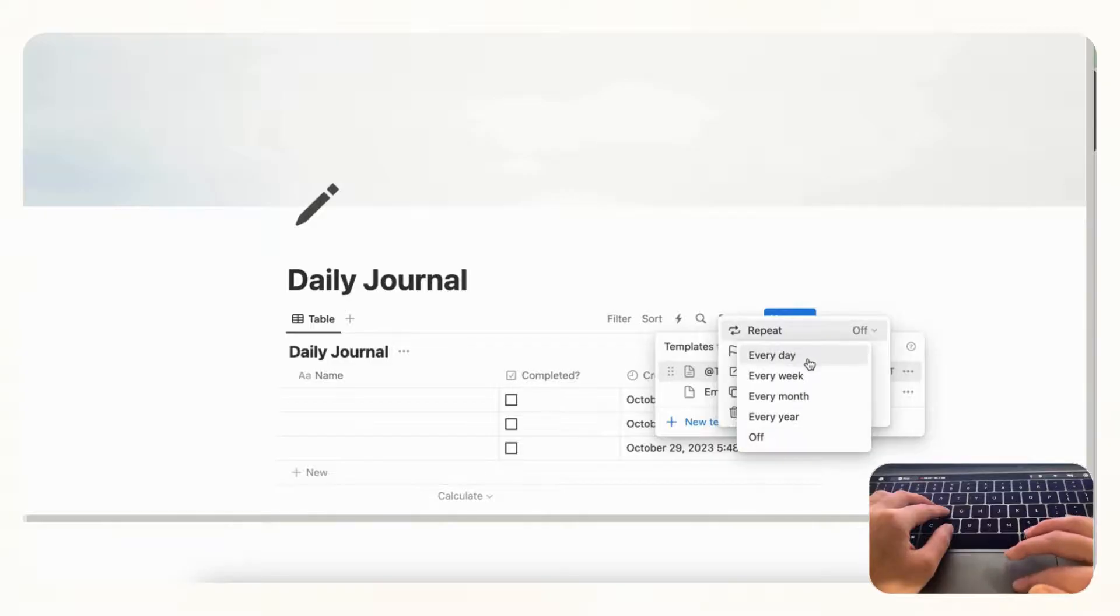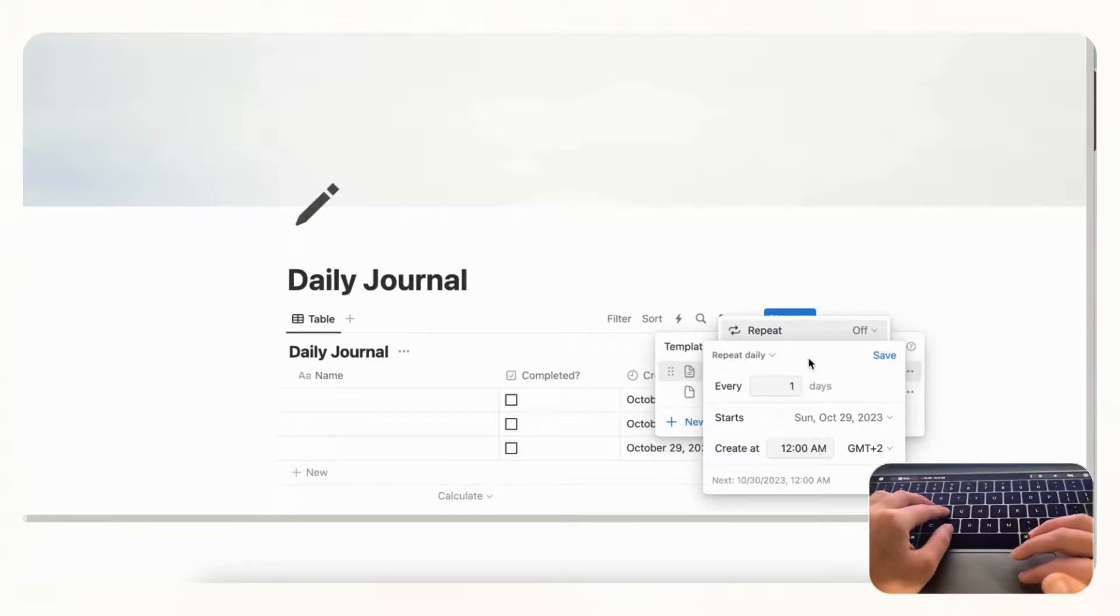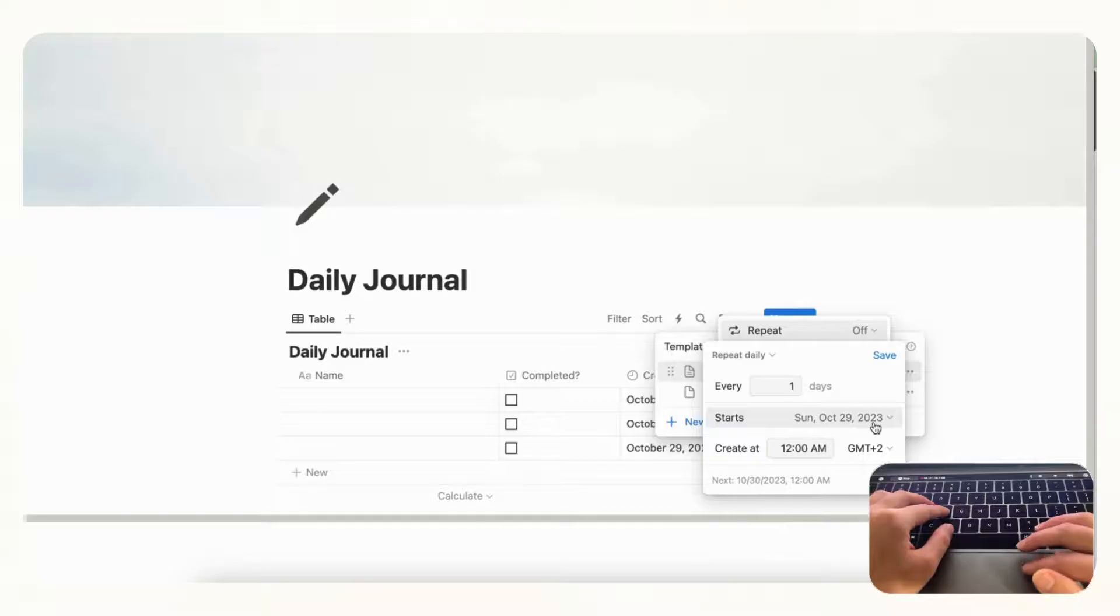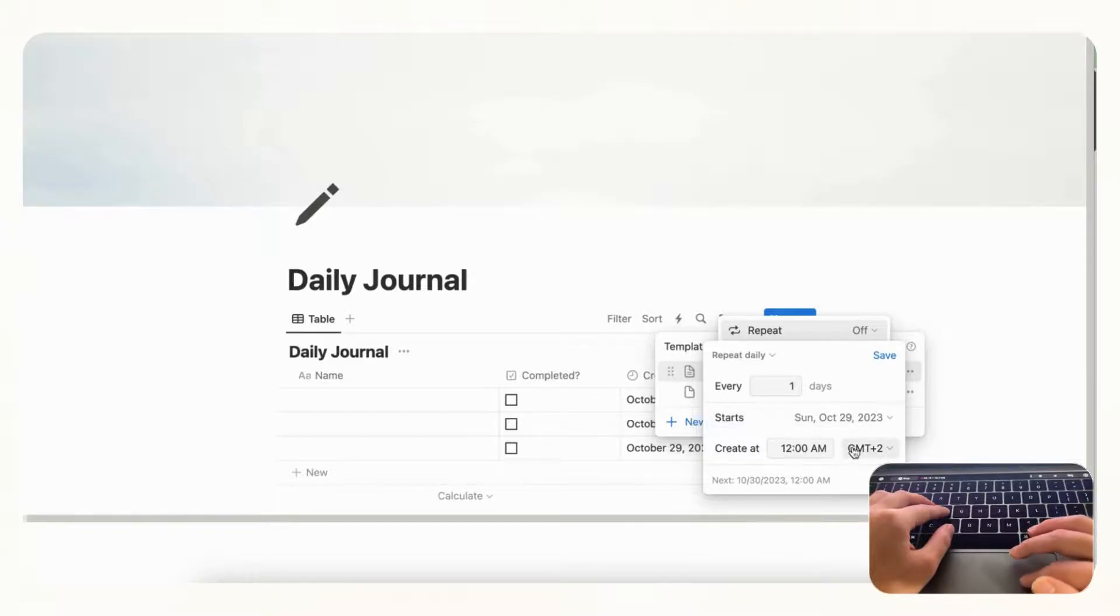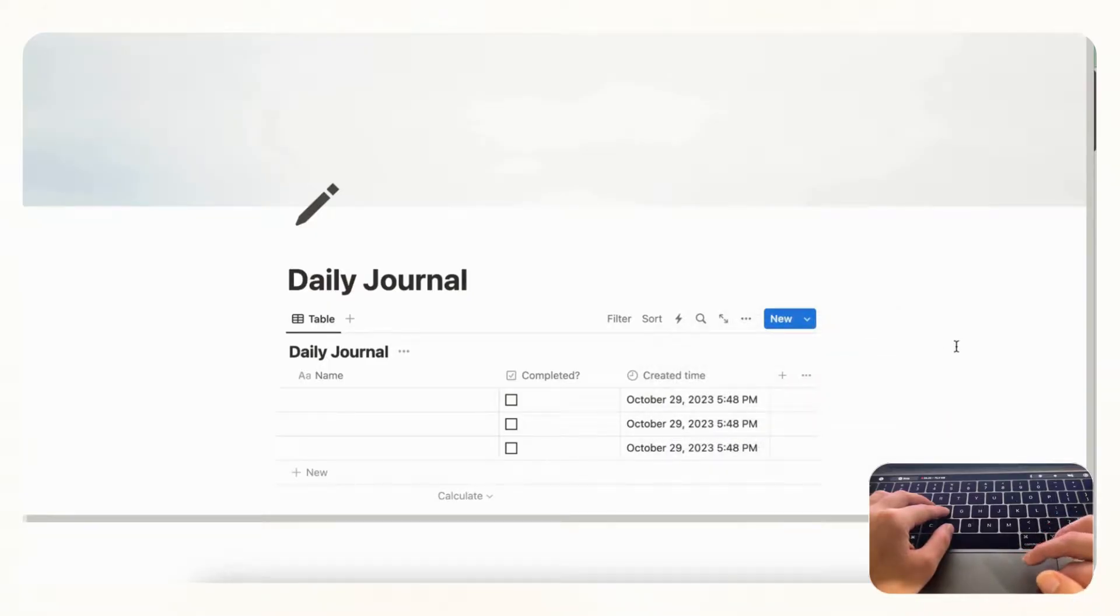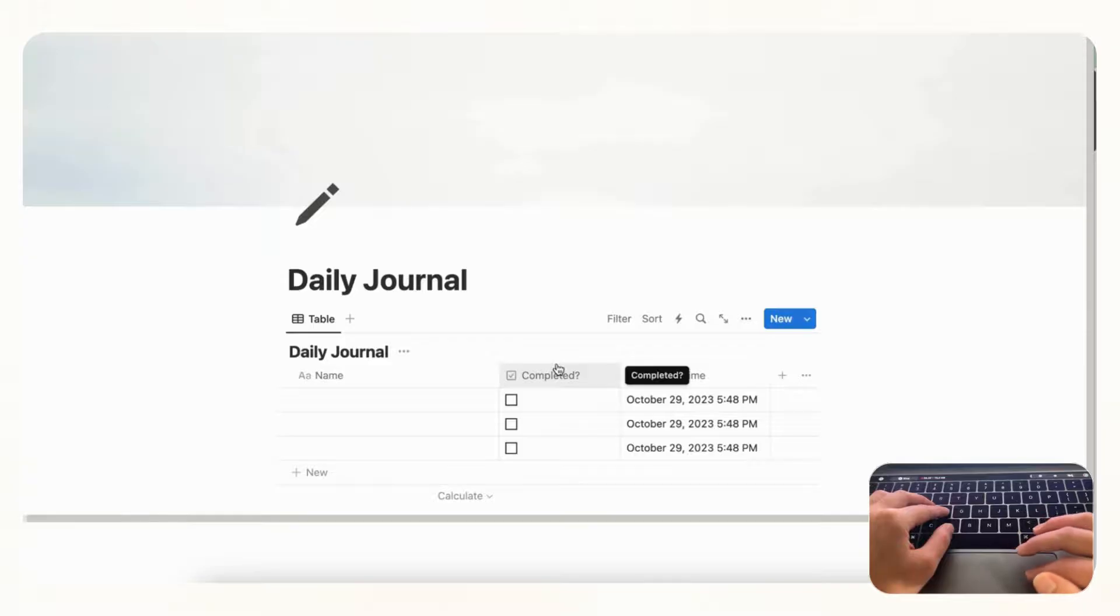So for that we are going to actually click here and set this repeat to every day. And you can choose how often it repeats. Since this is a daily journal we're going to do one day, and when it starts and when it starts creating at what time and your time zone. So we're just going to save this now. And now we cannot really show you because this is in real time, but it's going to be pulling up this template at the time that you set up here.